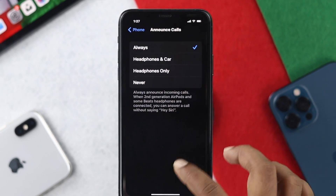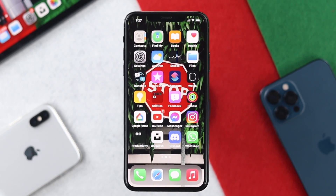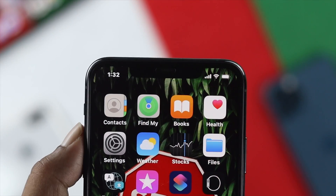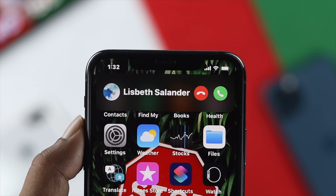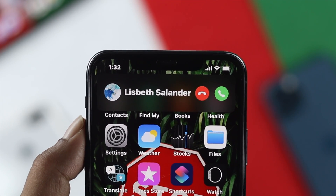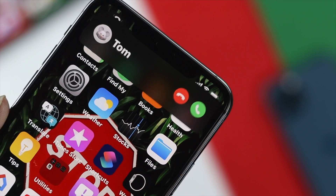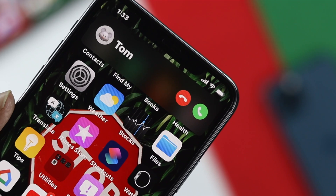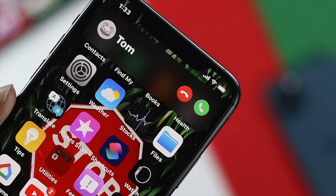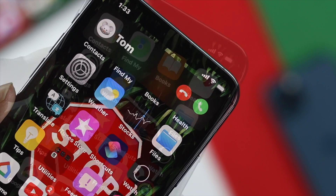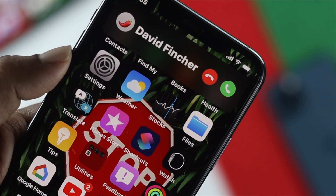Let's take a look at how it really works. As you can see, it is calling out the name of the person who is calling right now, and this is exactly how it works.